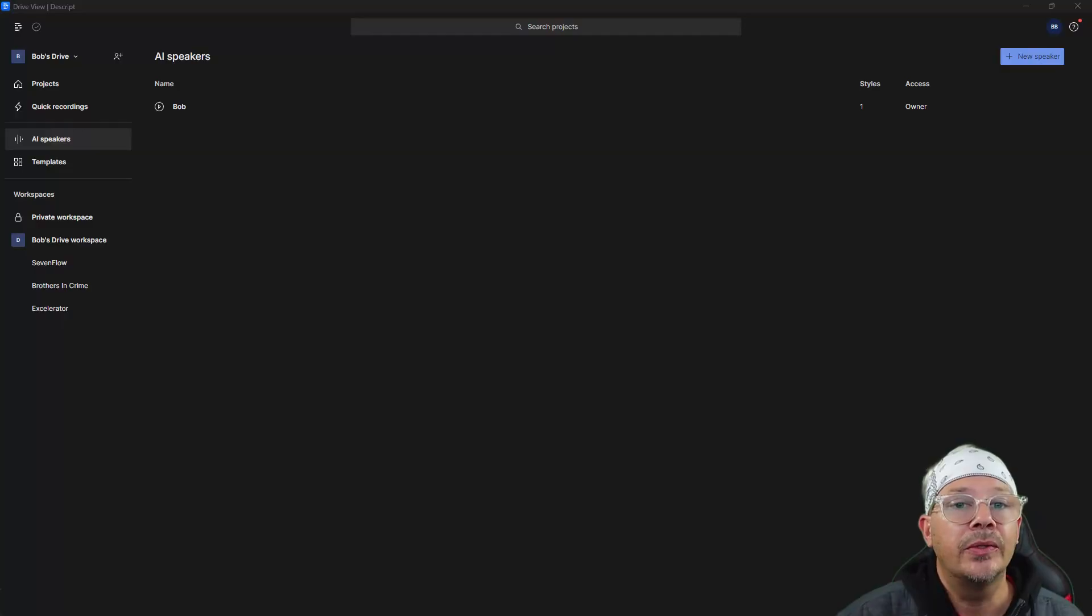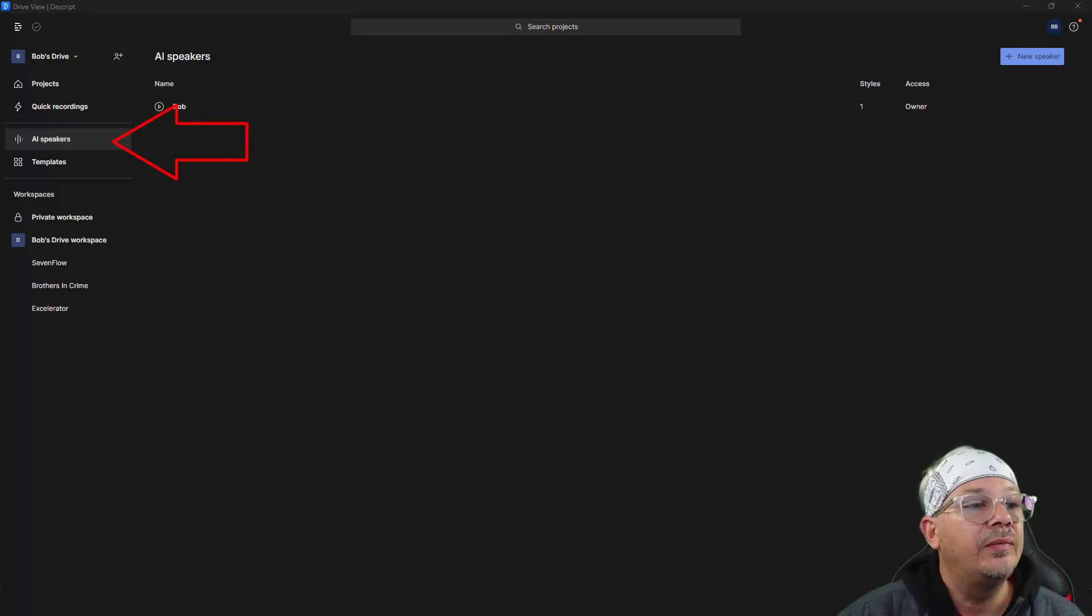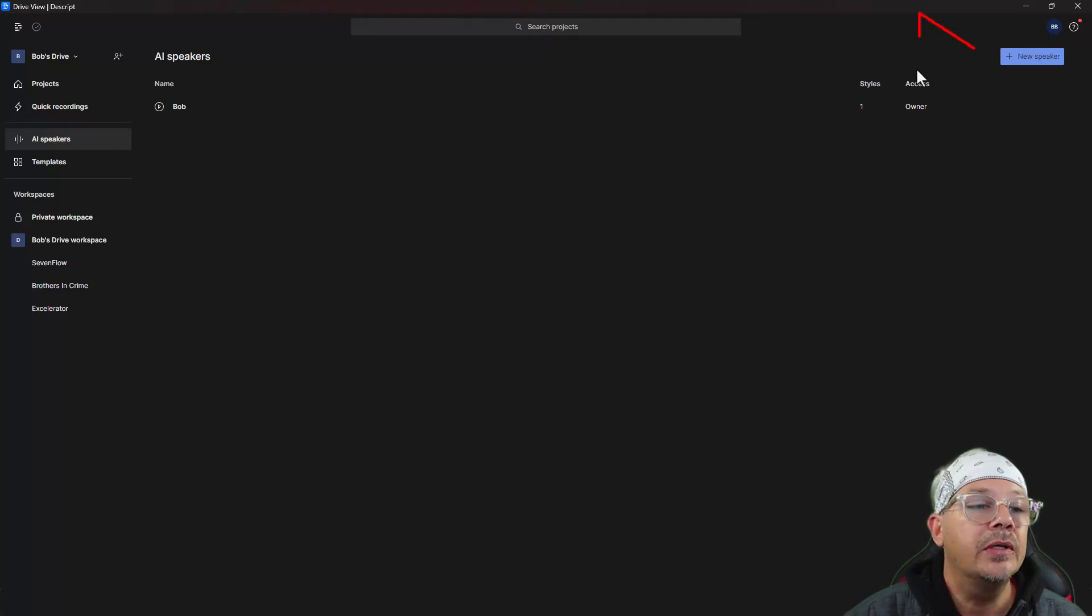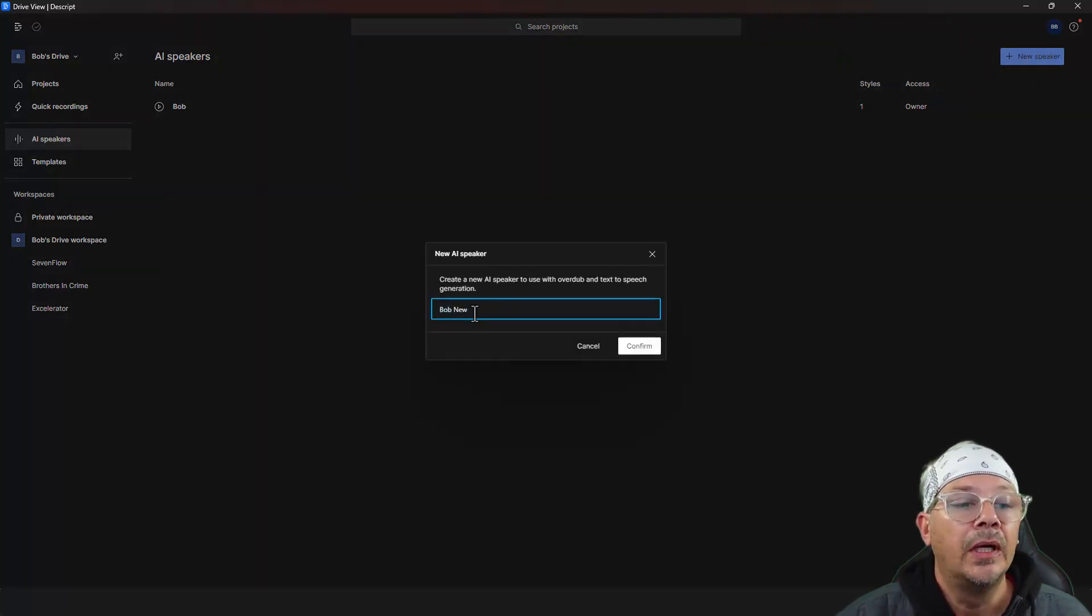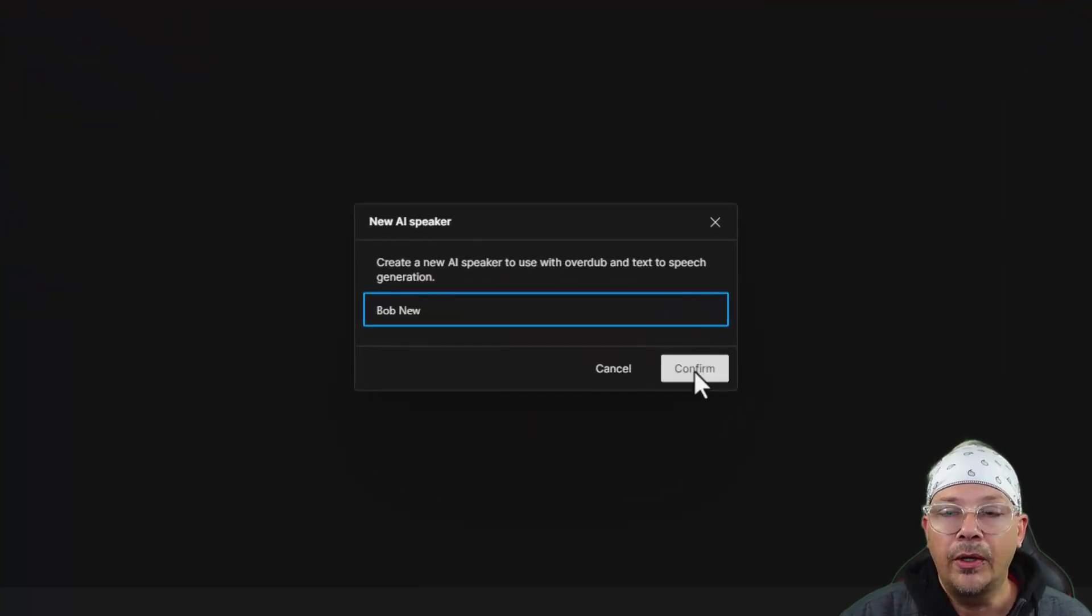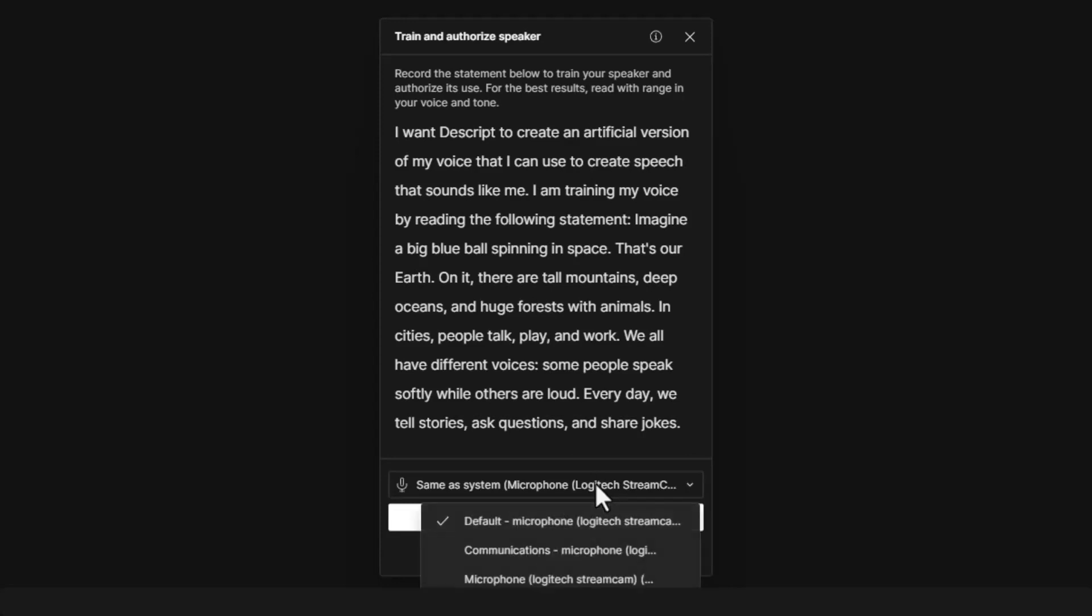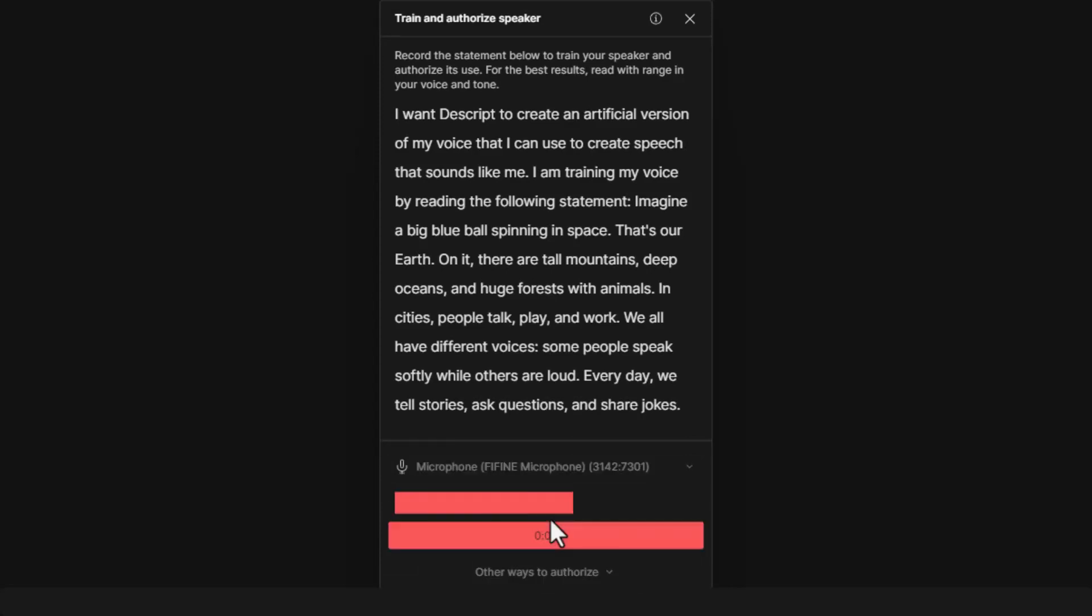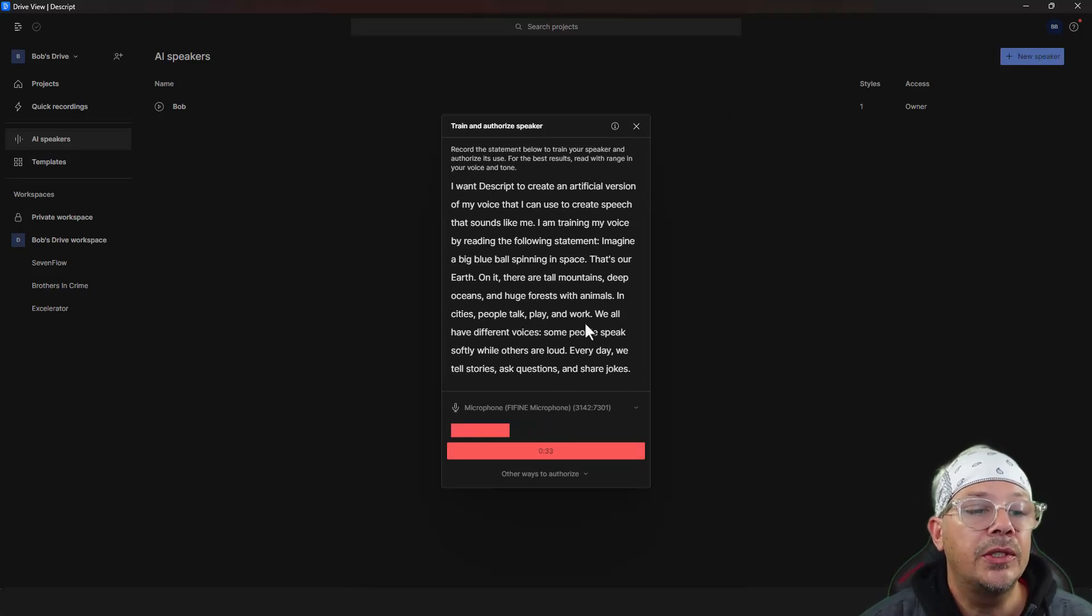So we're going to go into Descript, going into AI speakers over on the left menu, and then I'm going to come click new speaker. I need to give it a name, Bob New, because I already have my old overdub voice. So what's it telling me here? All right, it wants me to read this script, which will give it authorization and train it all at the same time. So here we go. Make sure we have the right mic, and record it.